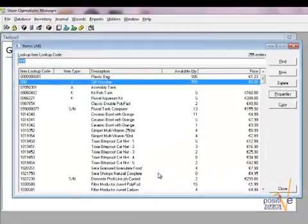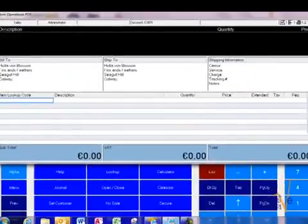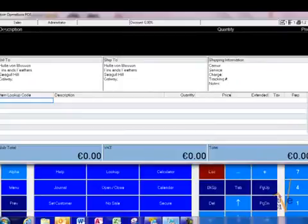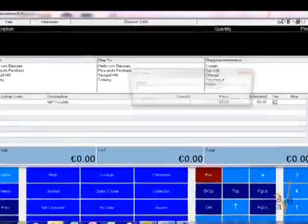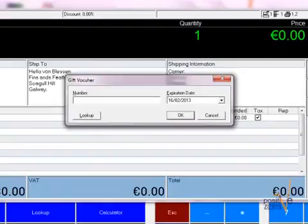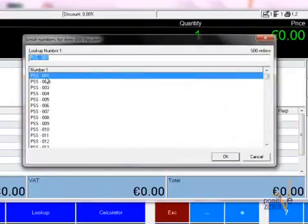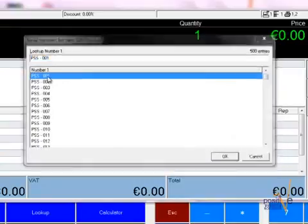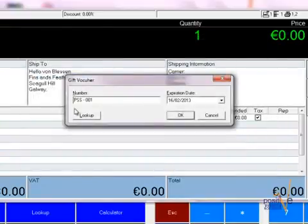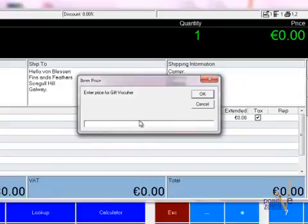Now I am going to switch to the POS and I am going to sell my voucher. As you can see, I can now choose my serial number. You can choose any you like, usually I start on the top and next step is going to ask me for how much the voucher value is going to be.